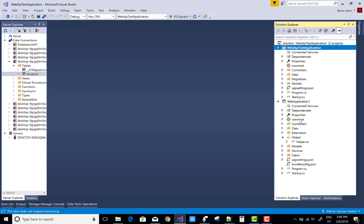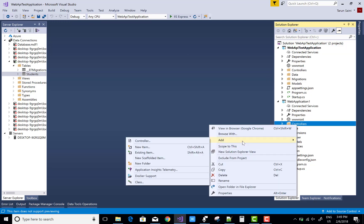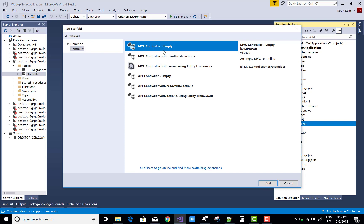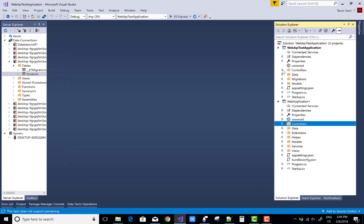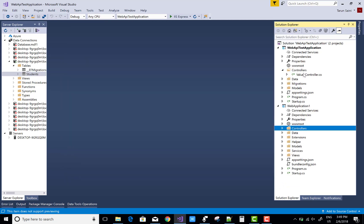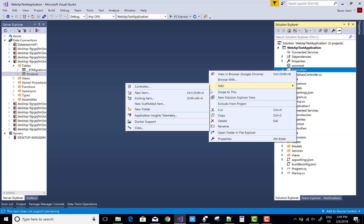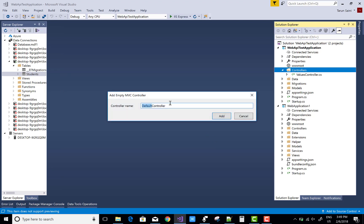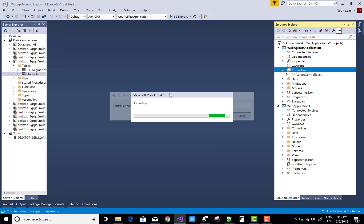Now after that you can add a controller, but before adding it in the web application, you must first add a controller in the Web API to get all the data and return the list of data.